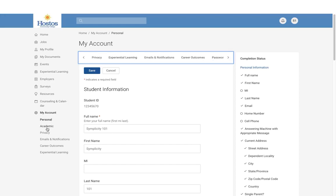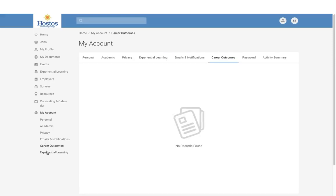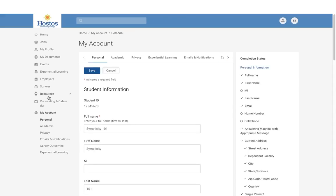Here you can update all your information, and any information you have submitted for career outcomes would be available here. Please make sure you have a working, updated email and phone number. If you're submitting your information and applying for employment, make sure you have the most updated information and an answering machine with an appropriate message.